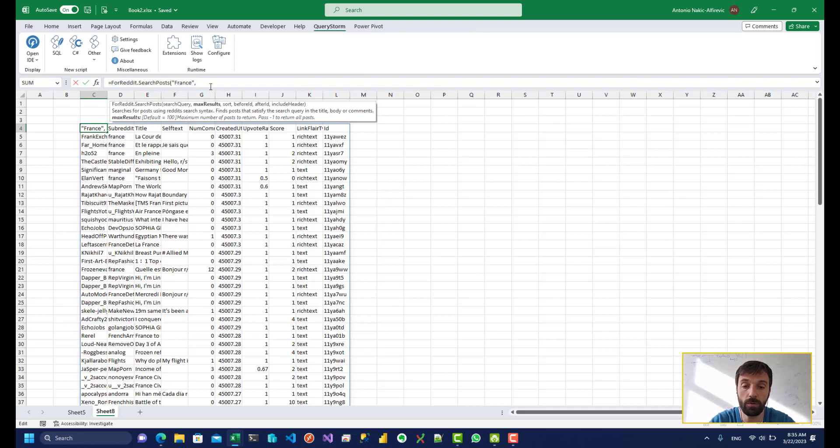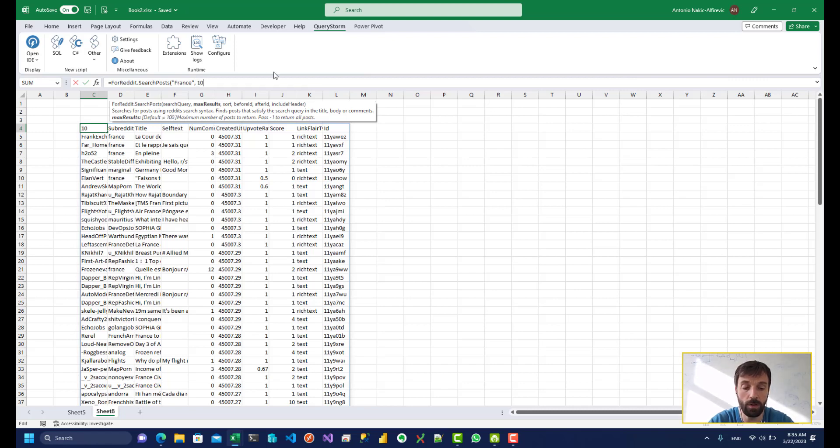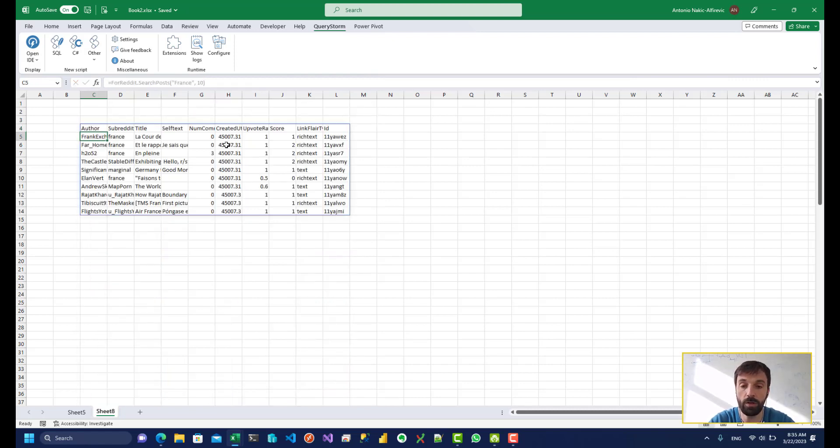So the number of results over here by default it's limited to 100. We can see that if we take a look at the description over here. So if I put just 10 over here it's going to give us results very quickly but it's just going to give us 10 results.